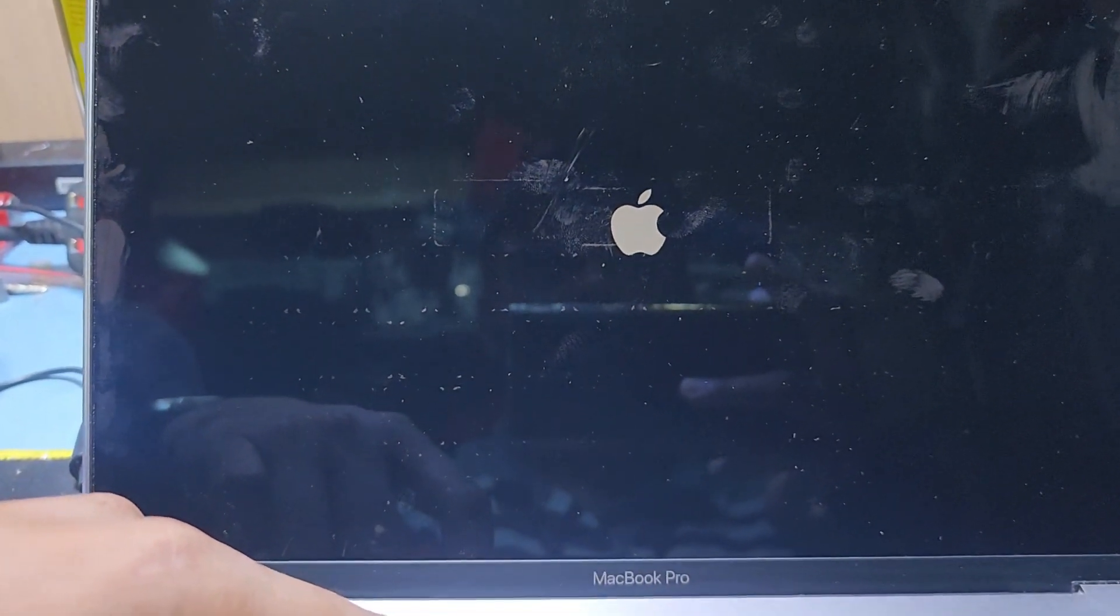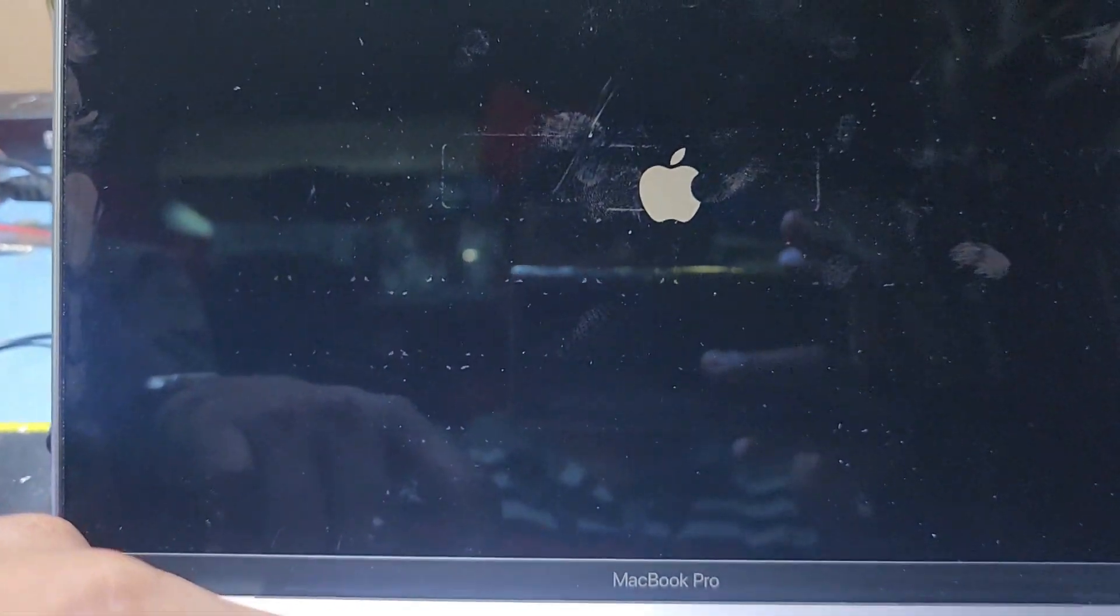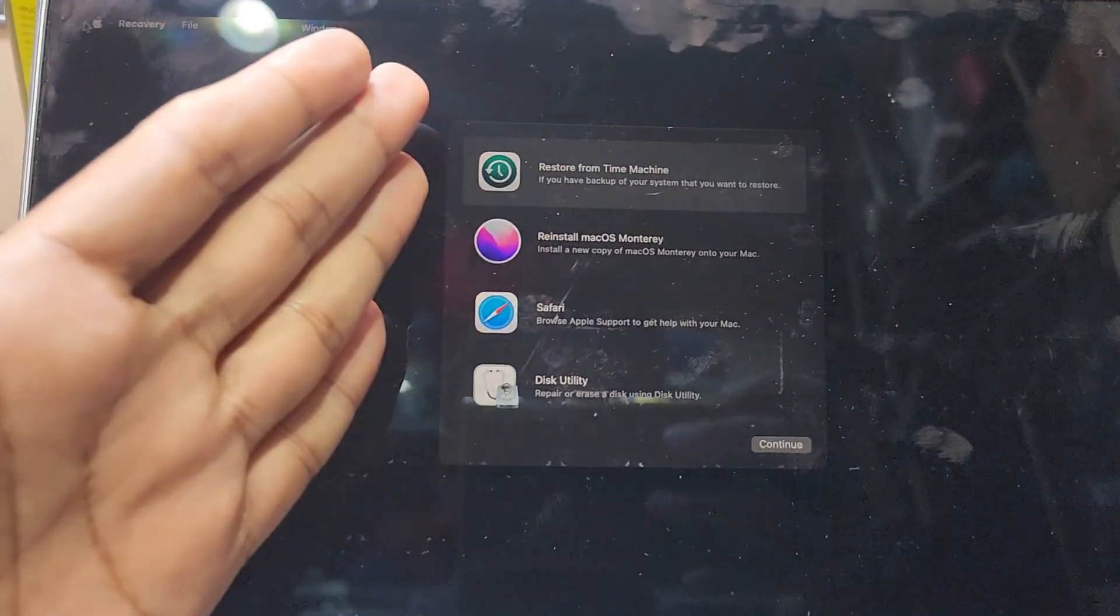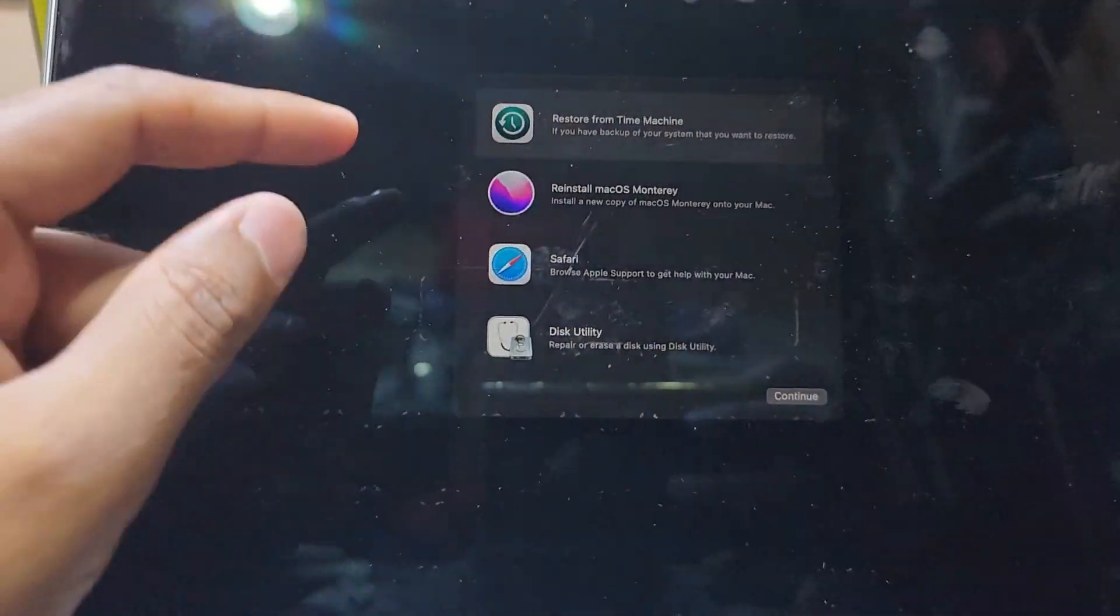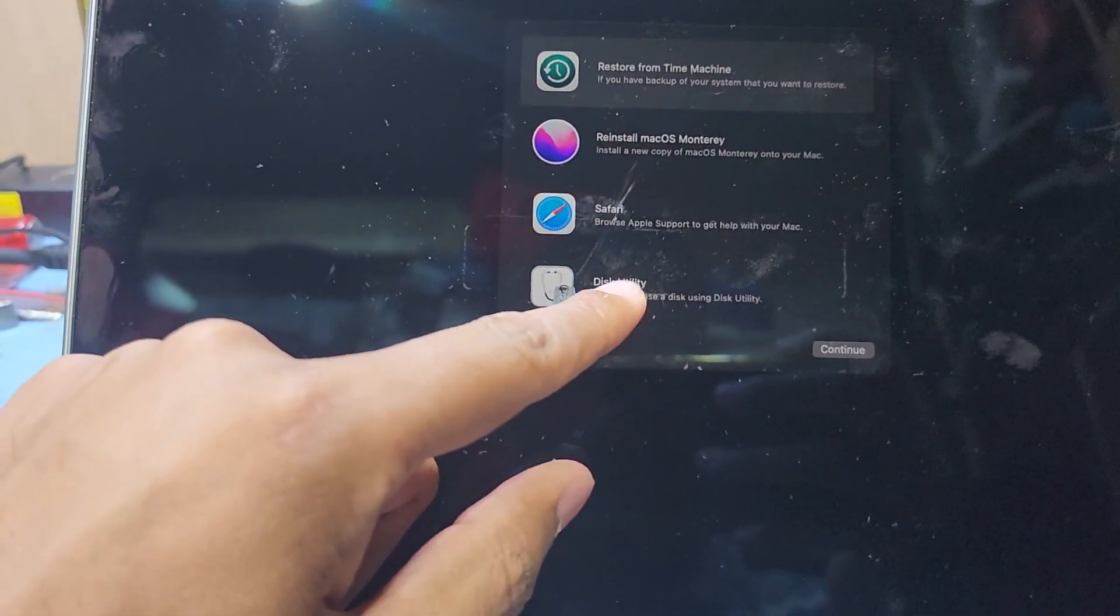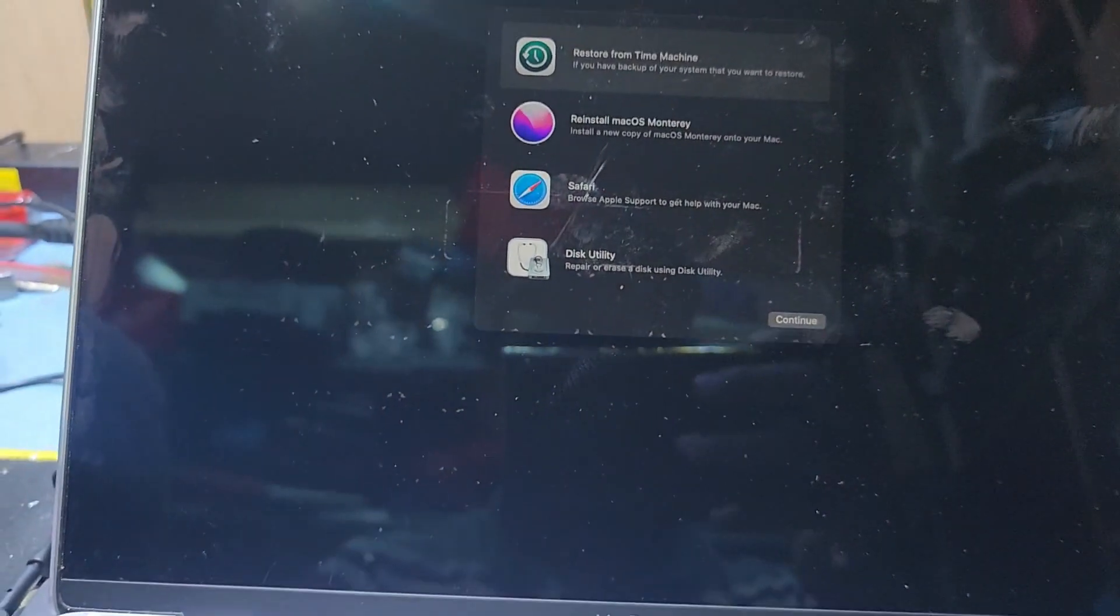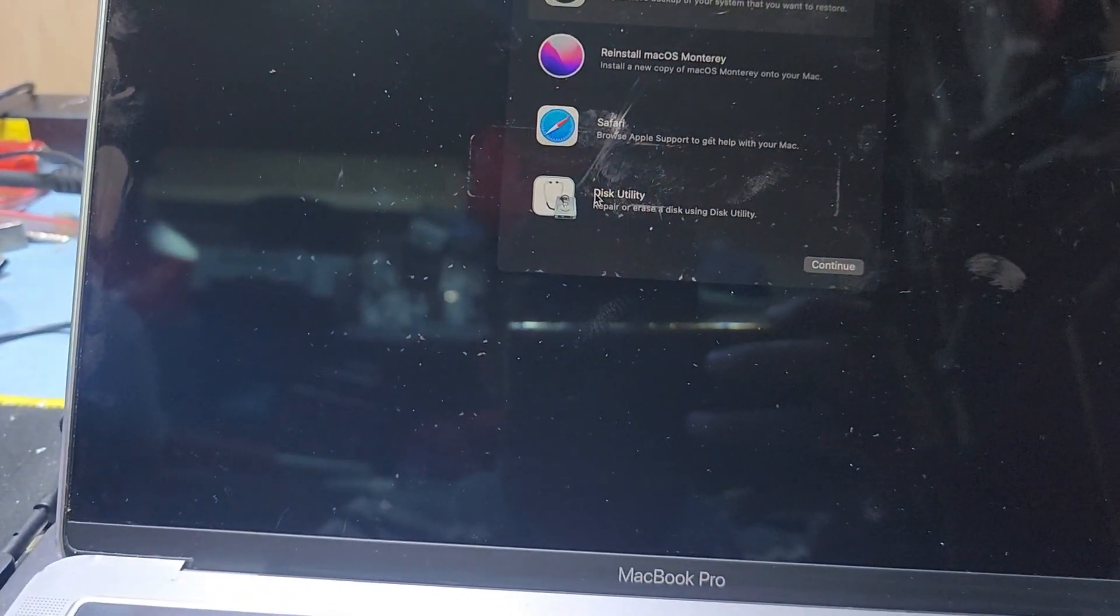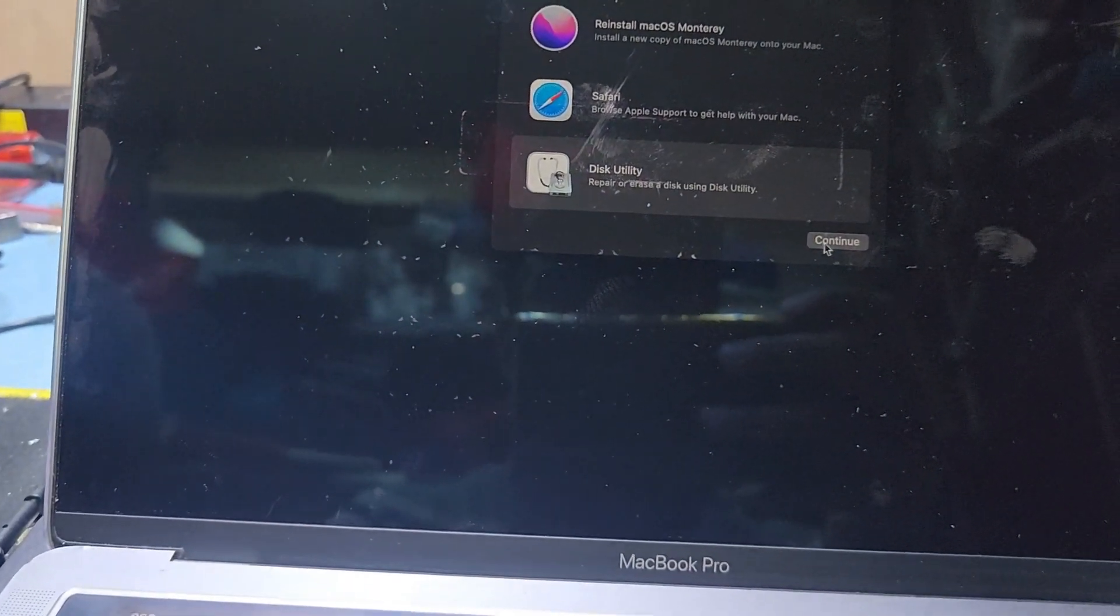You have to wait for a few seconds to come to the format option. After that, you can see this option. There are four options. First, you have to go to Disk Utility and select continue.